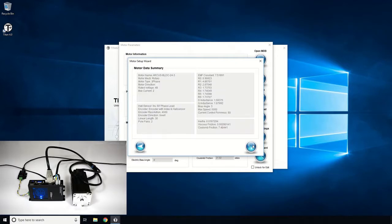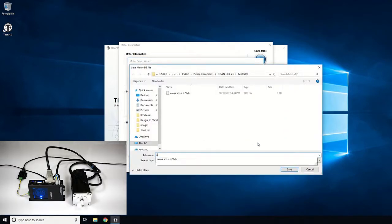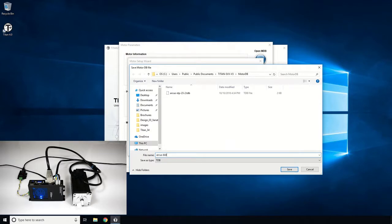Save the parameters to the database file so that we can reuse the database when using the same motors with other Titans.